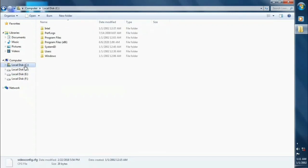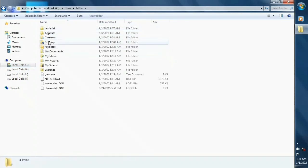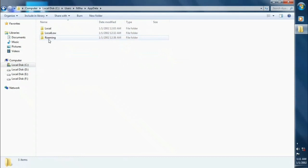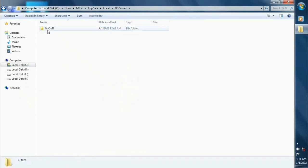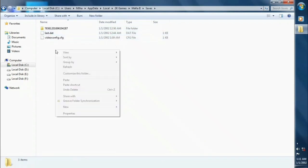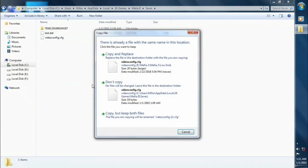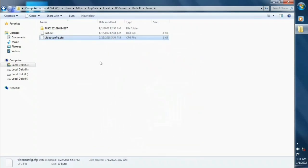Then copy this video config file to local disk C, users, your profile folder, then app data, local, 2k games, mafia 2, saves folder. Now paste here. Paste your config file with seeing your system requirements. Ok so let's try the game.